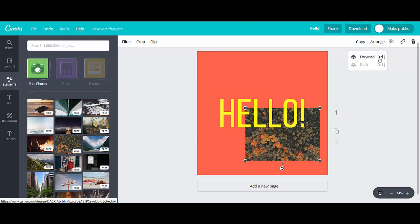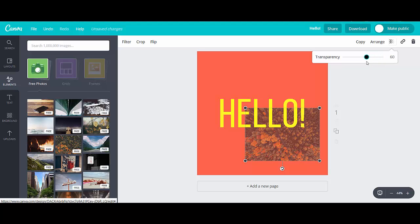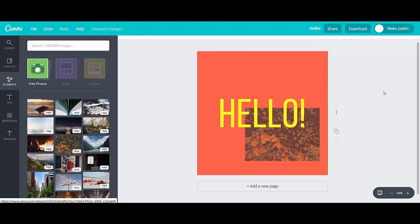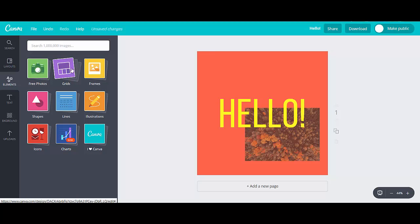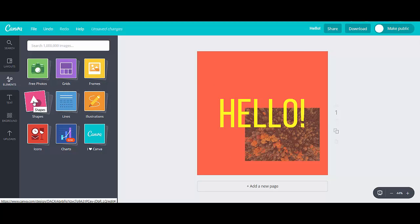And one more thing I want to show you just to the right of that is transparency. So watch what happens when I drag this over. Now you're starting to see some of the orange come through from beneath. So it still shows that aerial shot, but you can see some of the orange and you can make it as much or as little as you want. So we're just going to leave it like that for now. And I want to come back up to elements. If you want to add a bunch of photos, they have different grid options, frames you can use around it, illustrations, lines. I'm going to go to shapes.